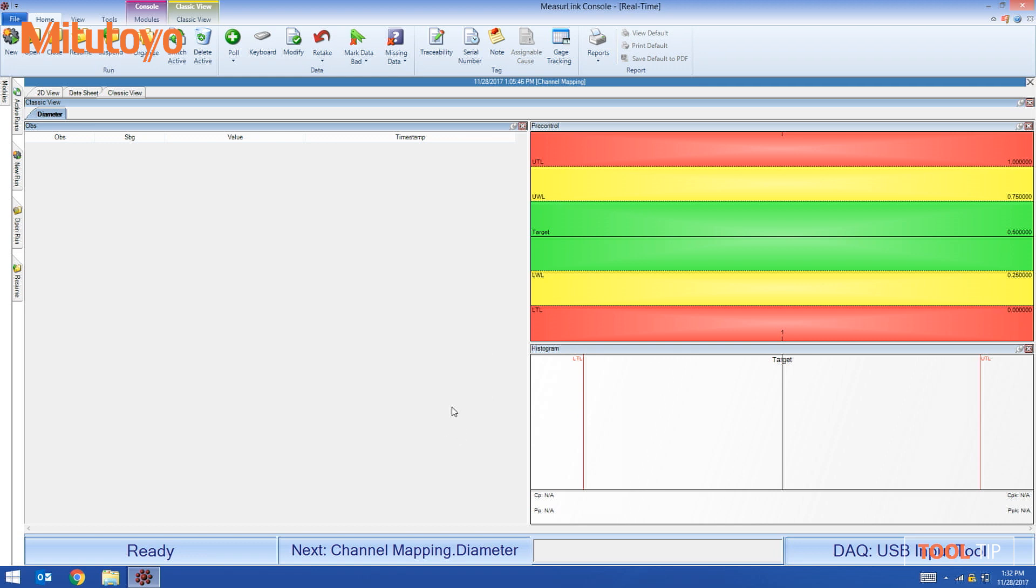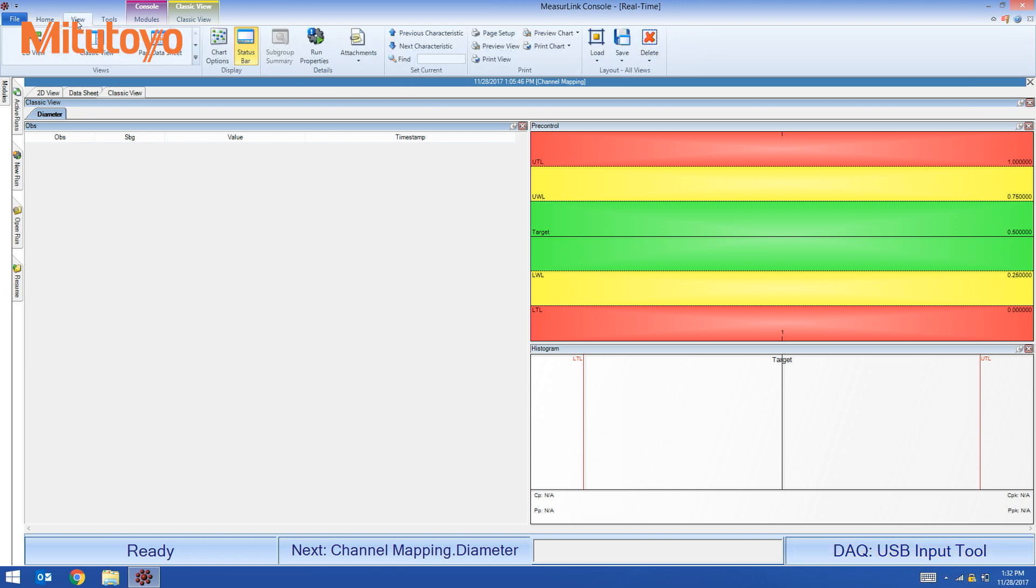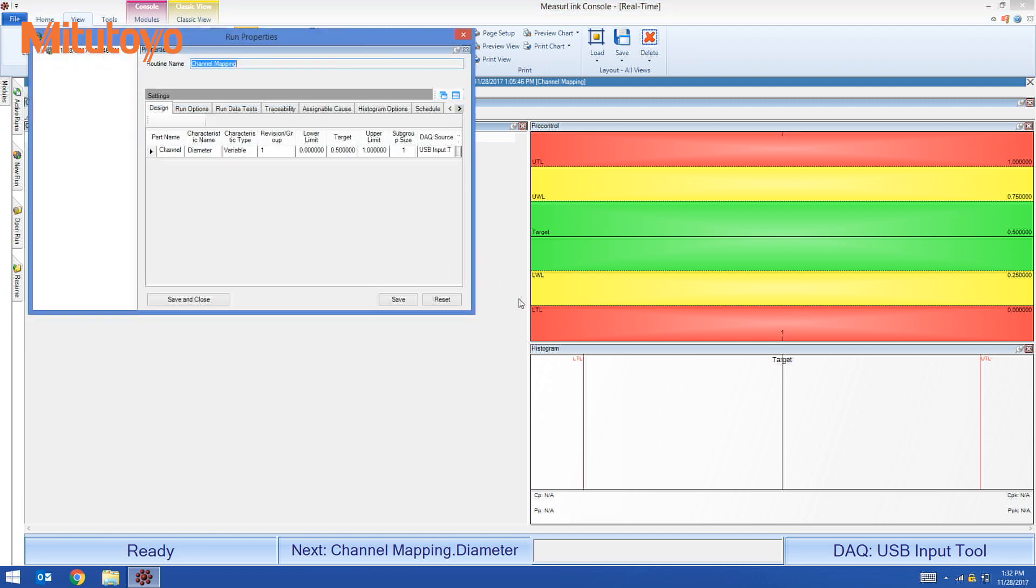Inside of MeasurLink, the current DAQ source is set to a USB input tool which is not what I want to use. So I'm going to go into view and run properties to change the DAQ source.